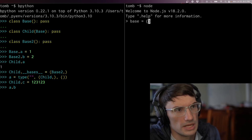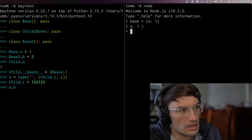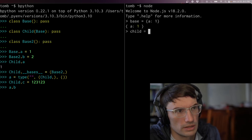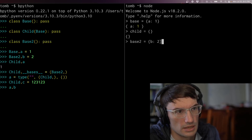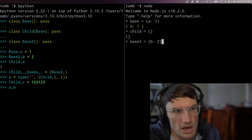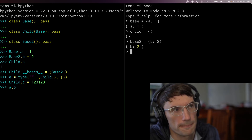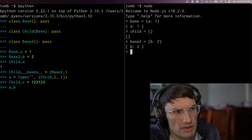Base can be something with an a in it, child is pretty empty, and base two is something with a b in it. I could modify these too — it's just fewer lines to do it this way.